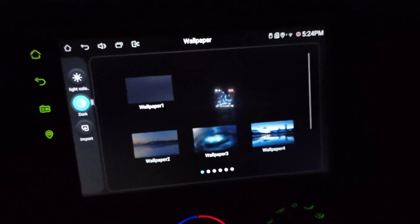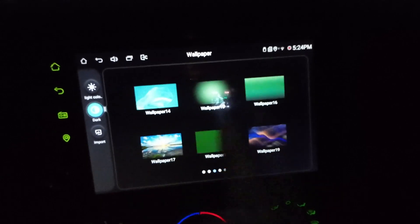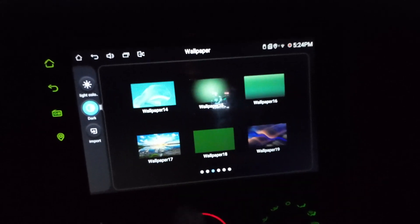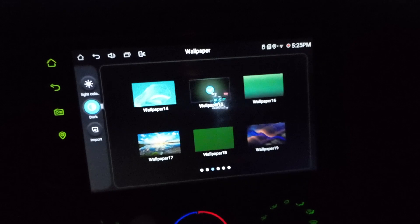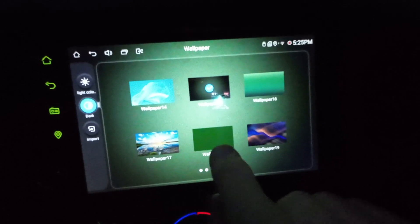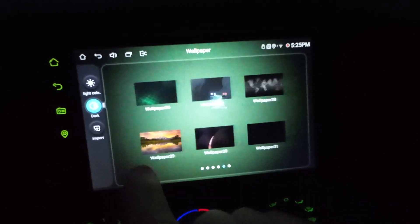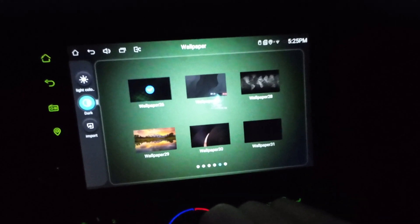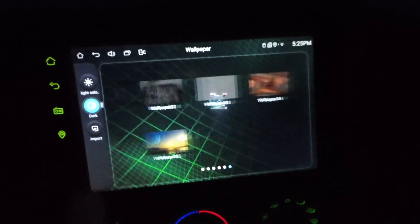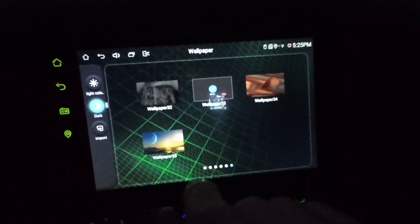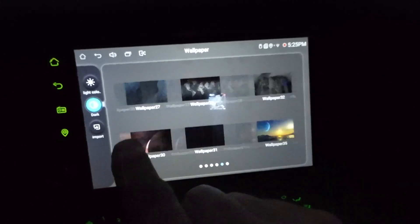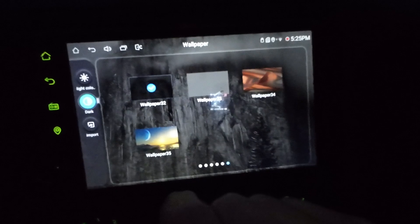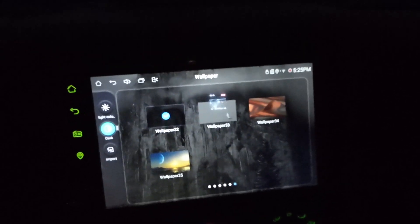So now obviously, we're in night mode. All those wallpapers we imported are now here as choices for our dark wallpaper, obviously. So that's kind of going for the green theme. But you can do whatever you want. Okay.